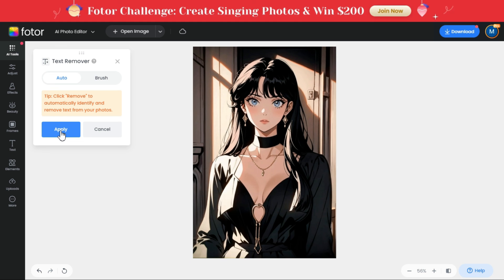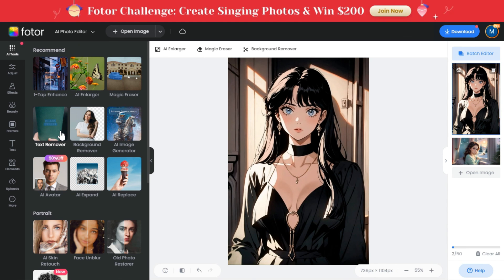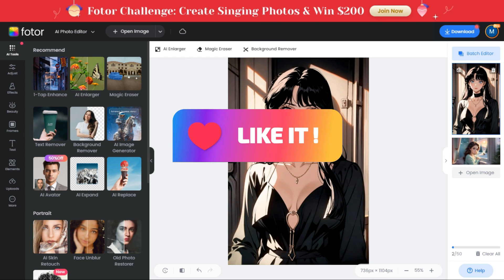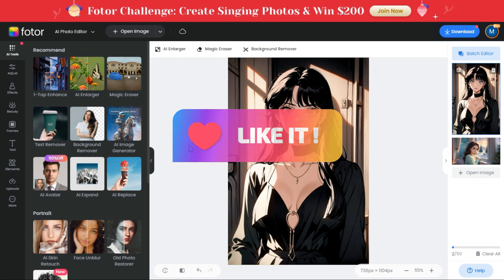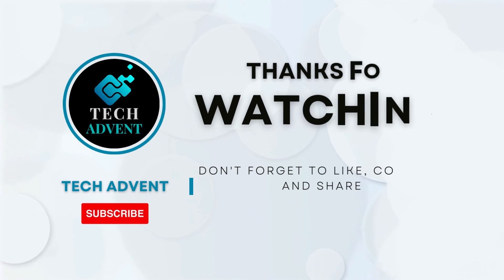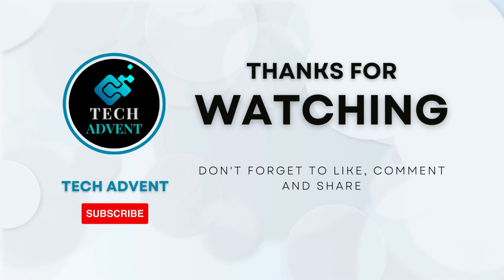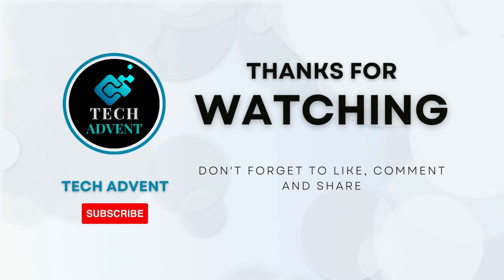I hope you've learned new things from this video. If so, I expect you to like the video and share it with your friends — this will give me motivation to make the next video. Subscribe to the channel and hit the bell icon so you don't miss out on upcoming AI videos.